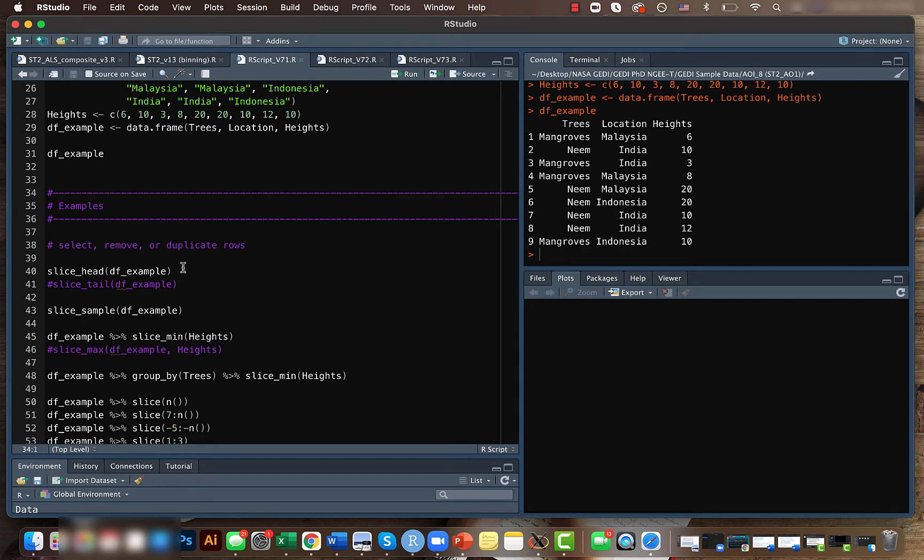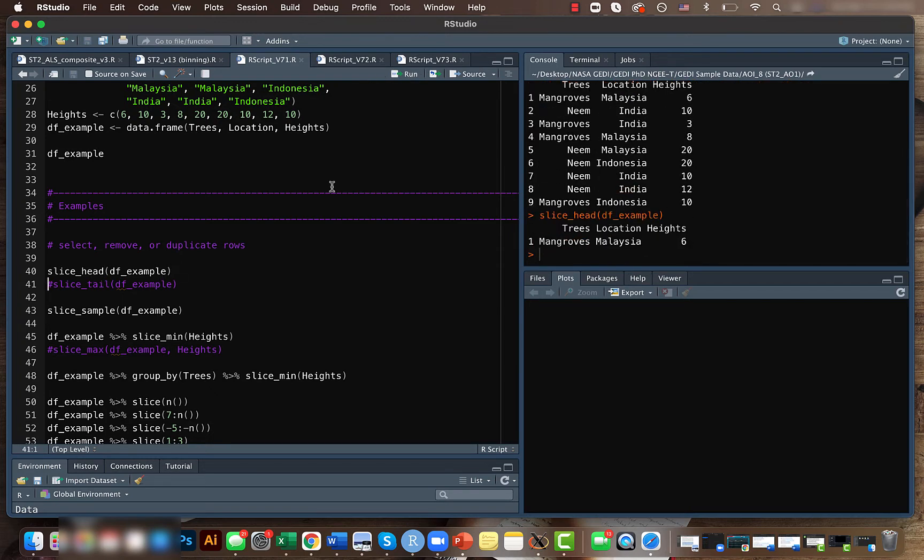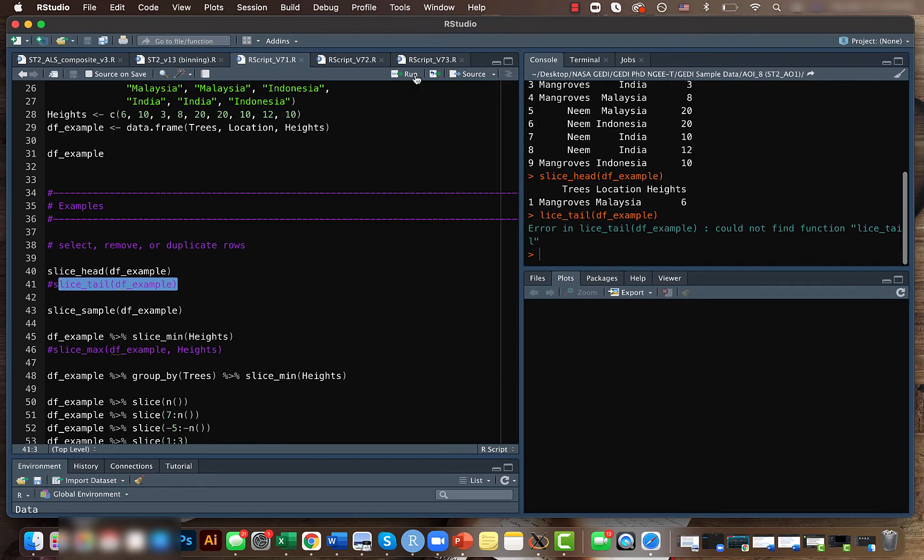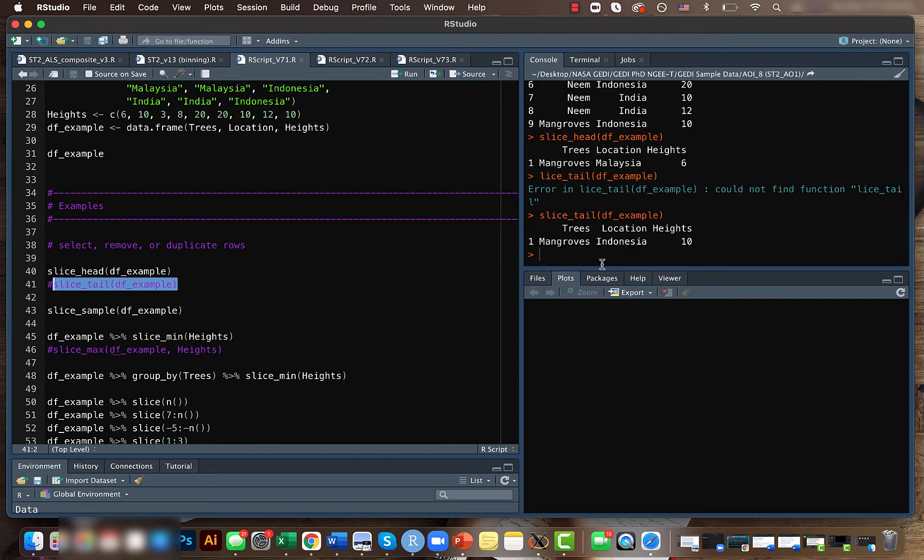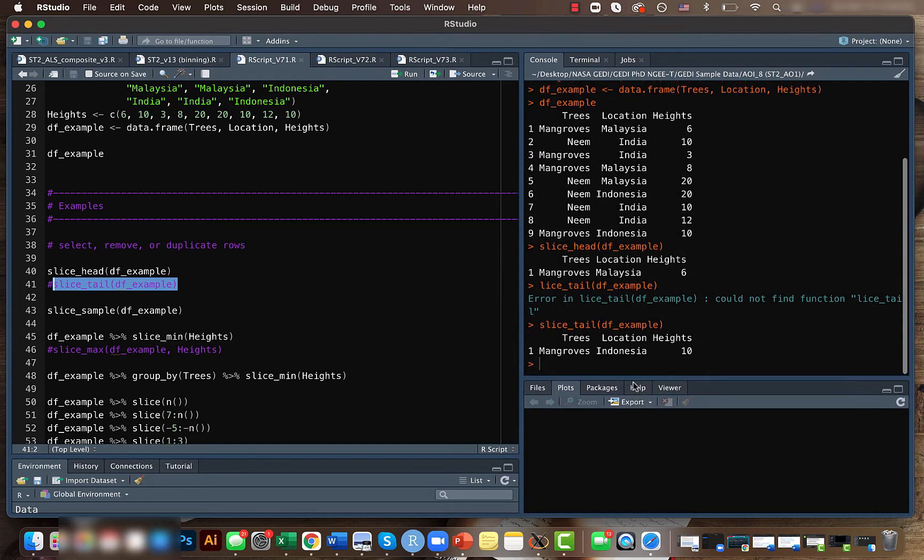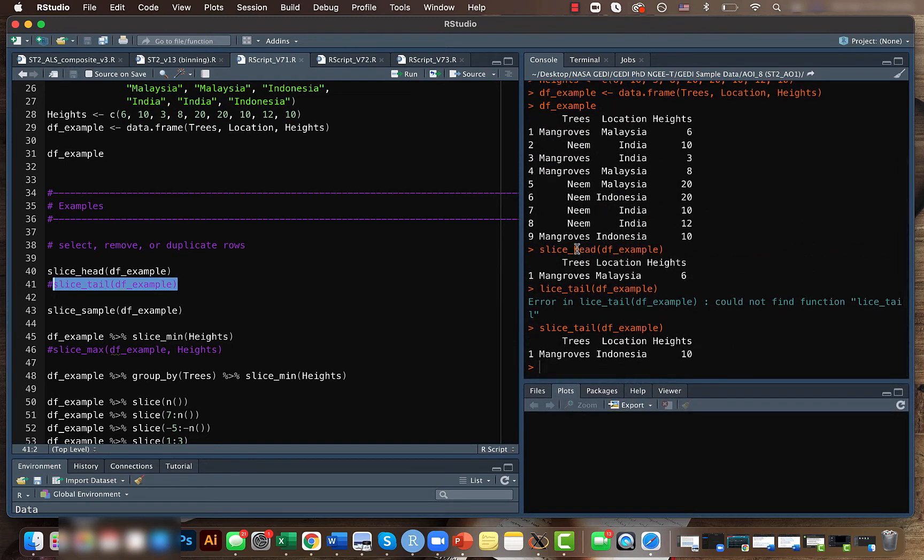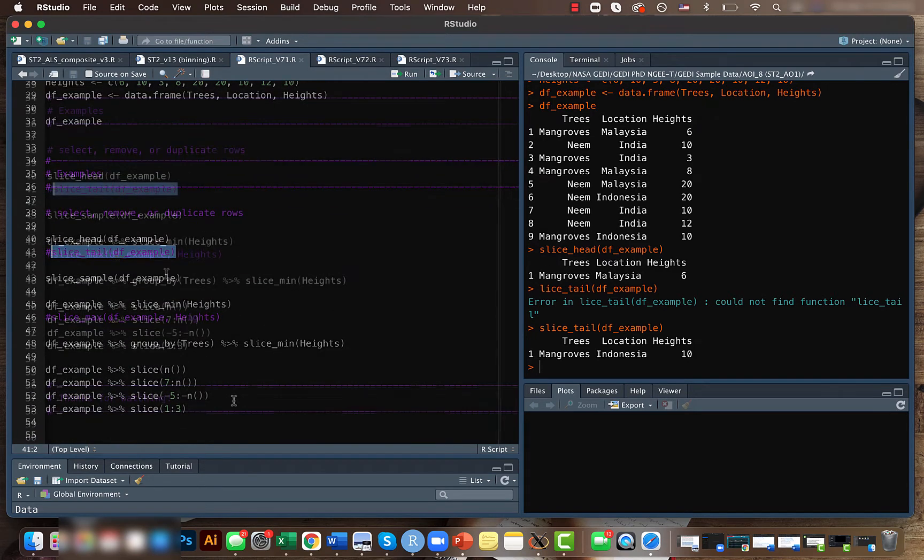There are a lot of built-in functionalities. For example, slice_head gives you the first row of the data frame. Similarly, we can use slice_tail for slicing out the last row, so you get the last row of the data frame. If you see, this is the final row here.